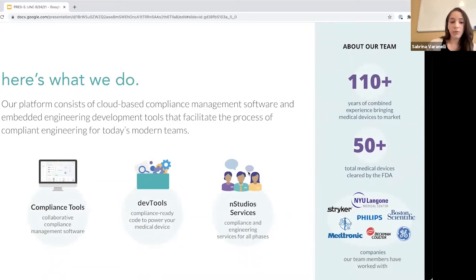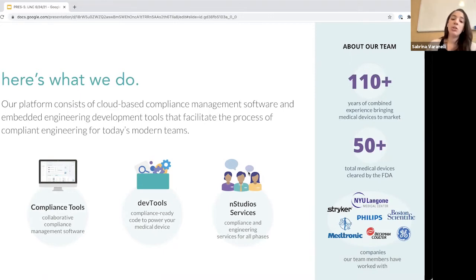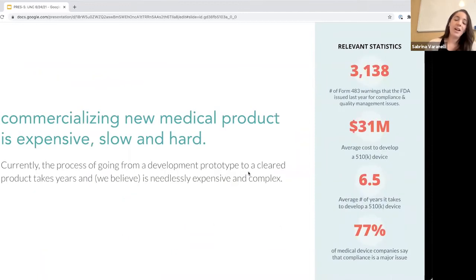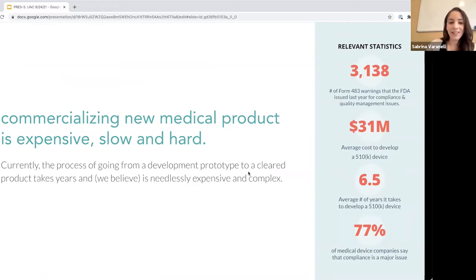I want to give you practical advice on what steps you can take to facilitate the process of bringing your product to market. Nemedio is essentially a compliant engineering platform. We build tools and provide services to help companies bring their products to market quickly and more efficiently. Our tools range from compliance tools — like quality management system types of things — to developer tools, which are advanced software systems that help you not have to write all your software from scratch.